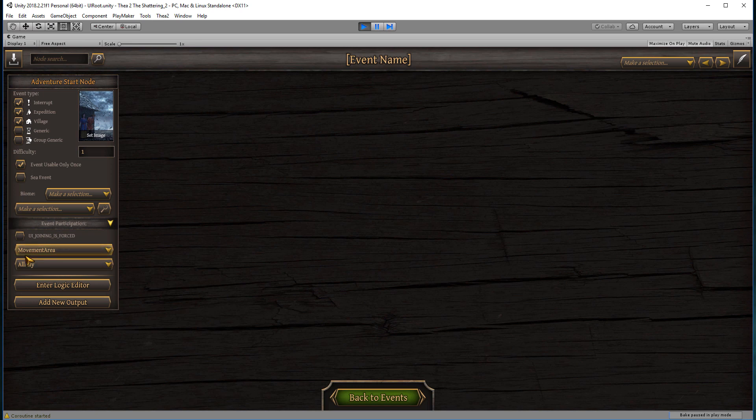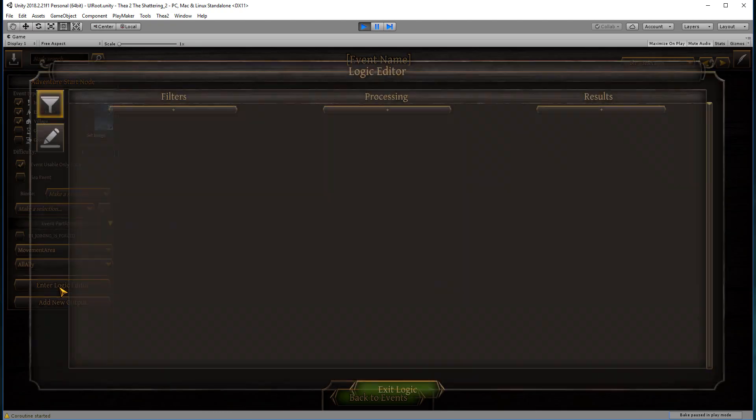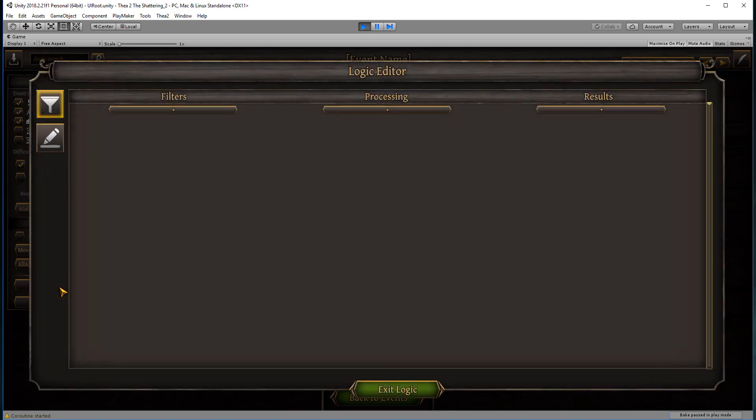If you wanted any other prerequisites for your event, you do it through enter the logic editor here. A couple of important things to note if you are creating any groups.